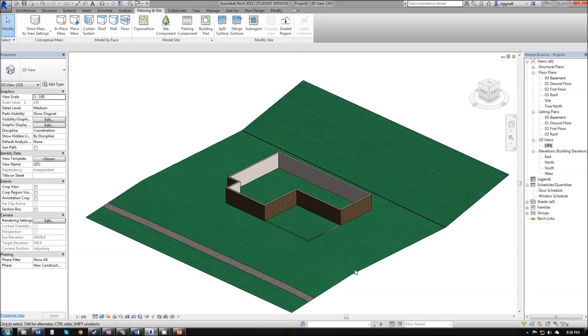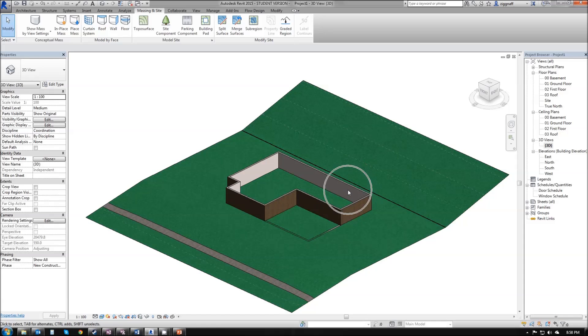So that completes this video on setting up a topo surface. In the next video, we're going to add our additional walls to our house and add some floors.